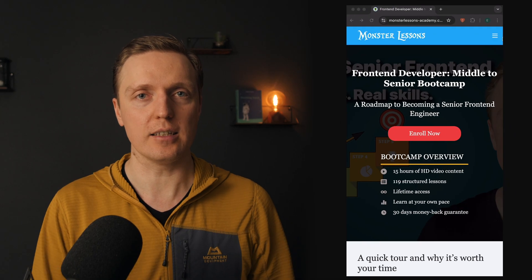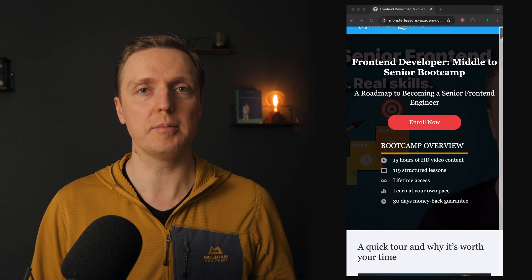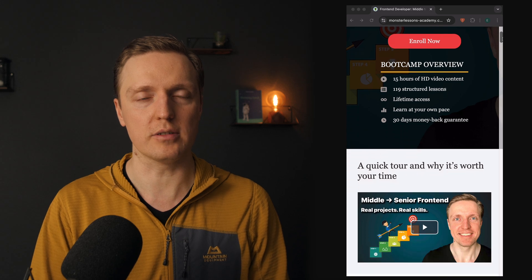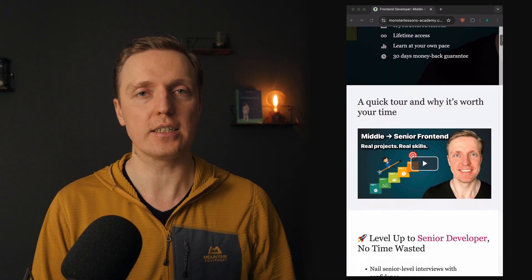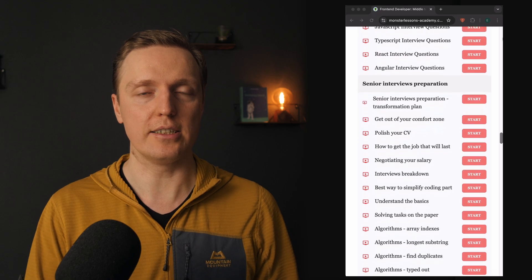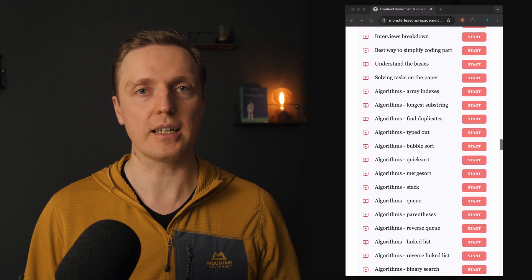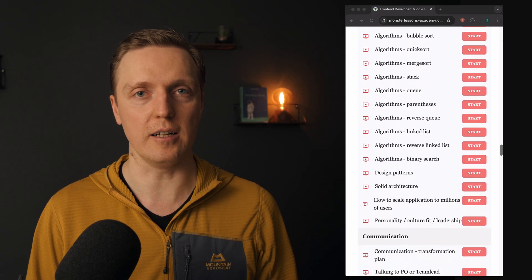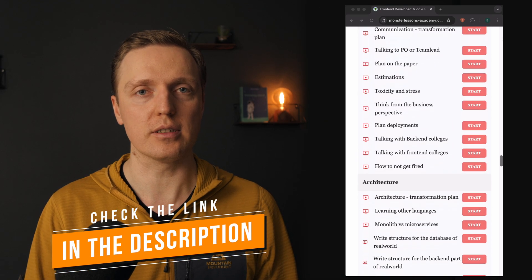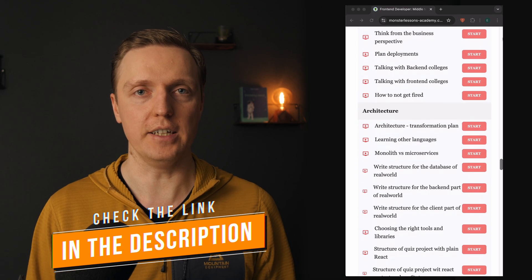This is exactly what we're doing in my middle to senior frontend bootcamp, where I help developers to reach a senior level. So if you're serious about becoming a senior developer, check the link to the bootcamp under the video.